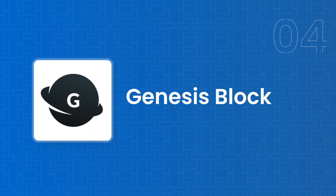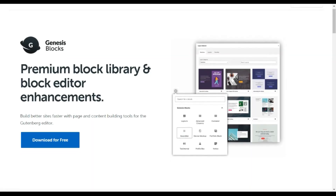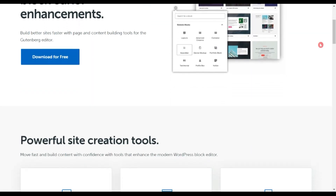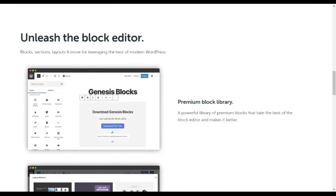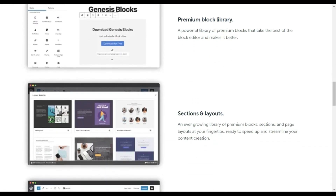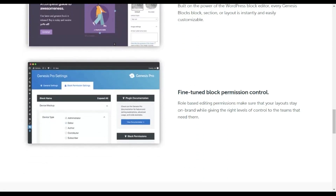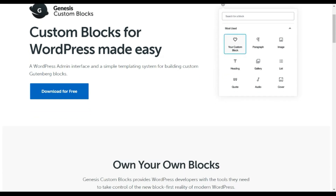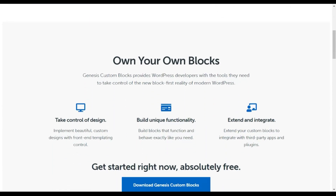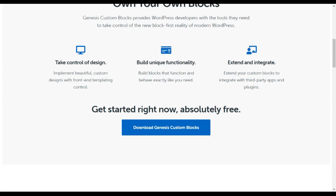Next on our list is Genesis Blocks from the very popular StudioPress. You get a wide variety of blocks to create any kind of WordPress website, along with the ability to create faster content using their ready-made sections to build beautiful web pages. If you have a specific design requirement, you can even create your own custom blocks and use them on your site.